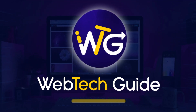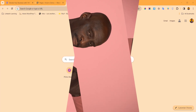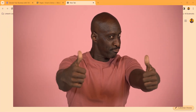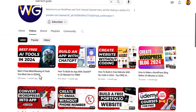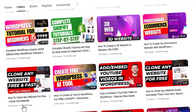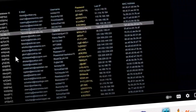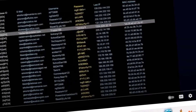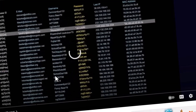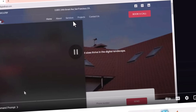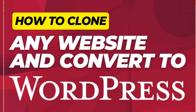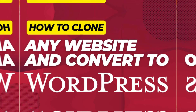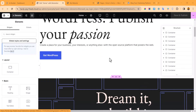Hello everyone, it's Web Tech Guide here once again. In this video I want to teach you a very amazing tutorial. I made a little video last time about how to convert or clone any website and make it your own. But in this video I am going to teach you how to clone any website on the internet and turn it into a WordPress website that you can easily manage.